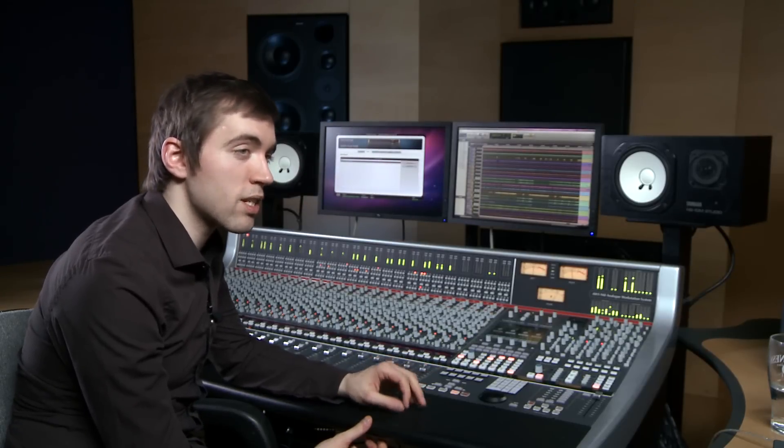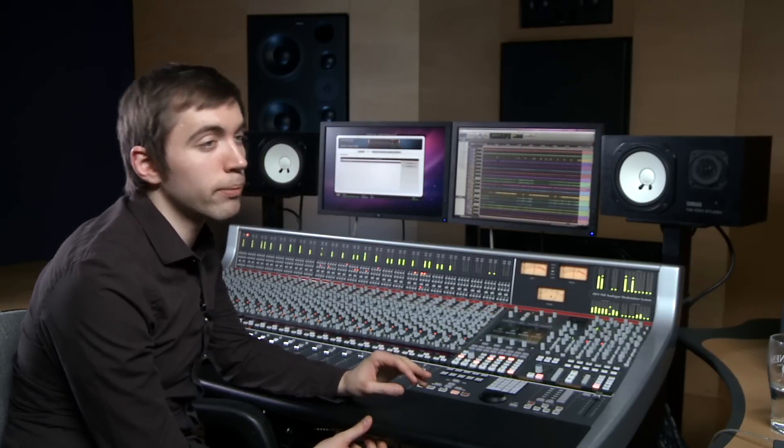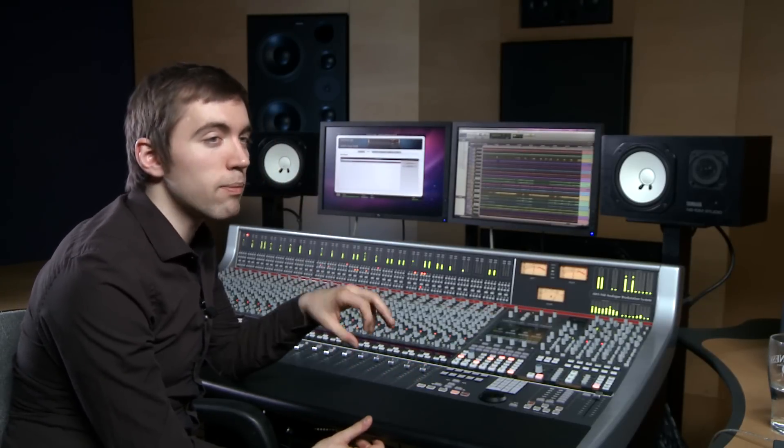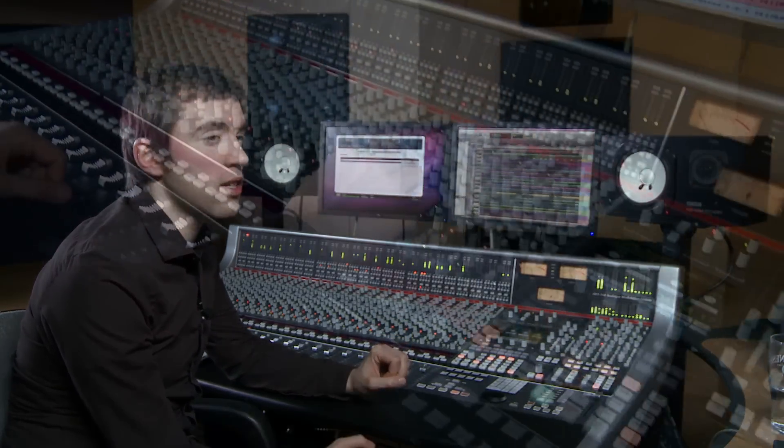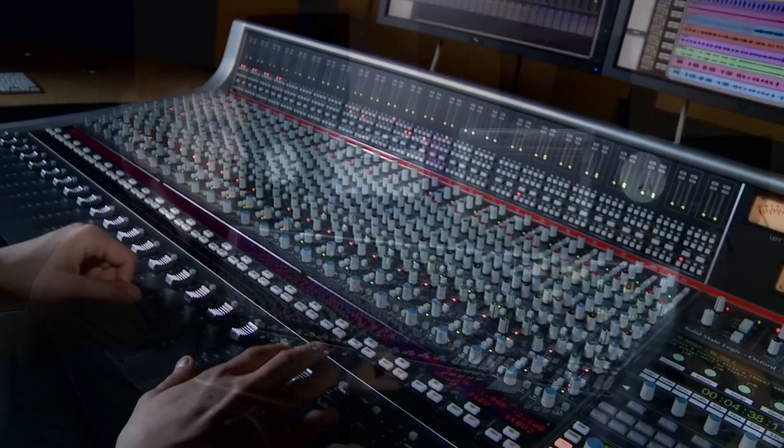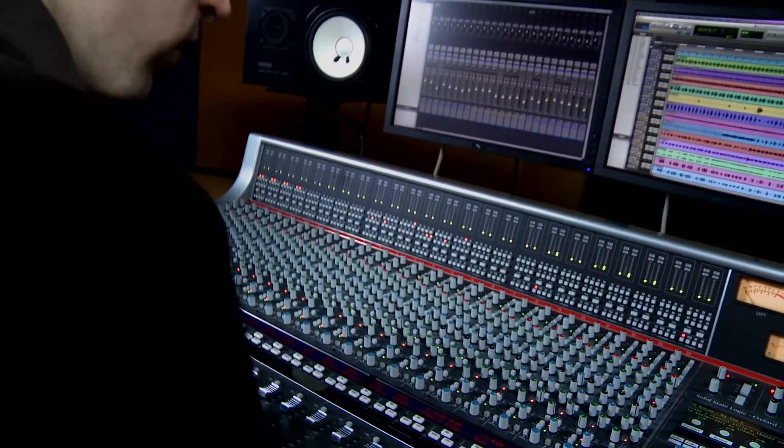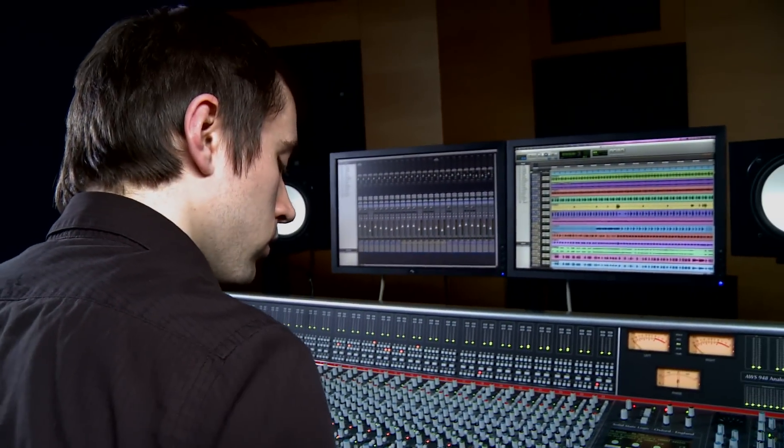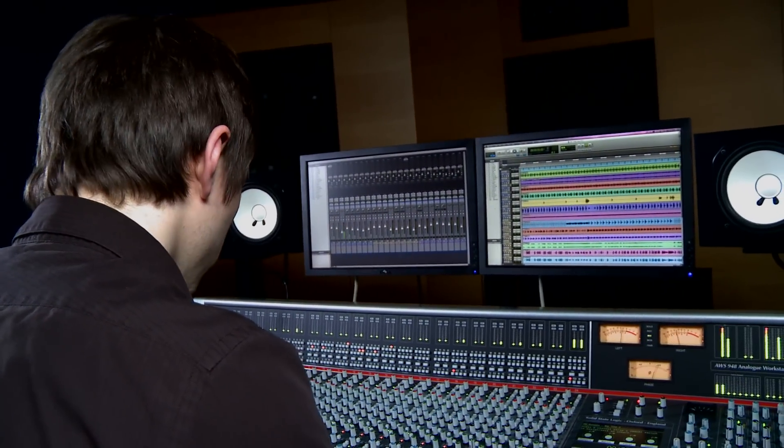So now I hope you'll realize that the AWS is a very powerful music creation tool with a deep feature set, combining classic analog console operation with serious DAW control. For more details, check out solidstatelogic.com.